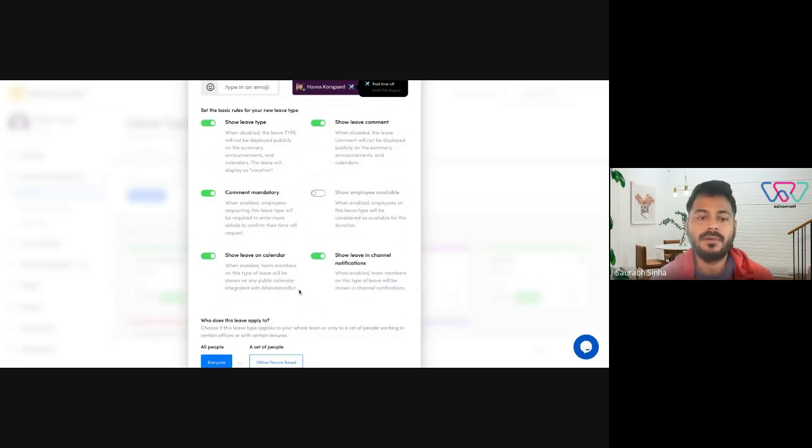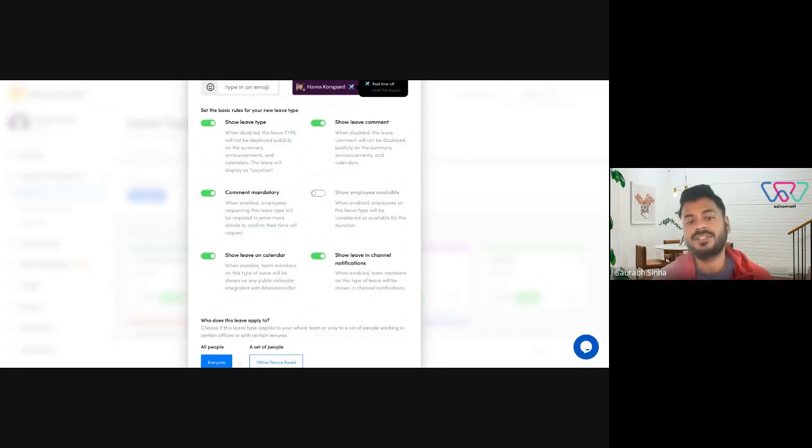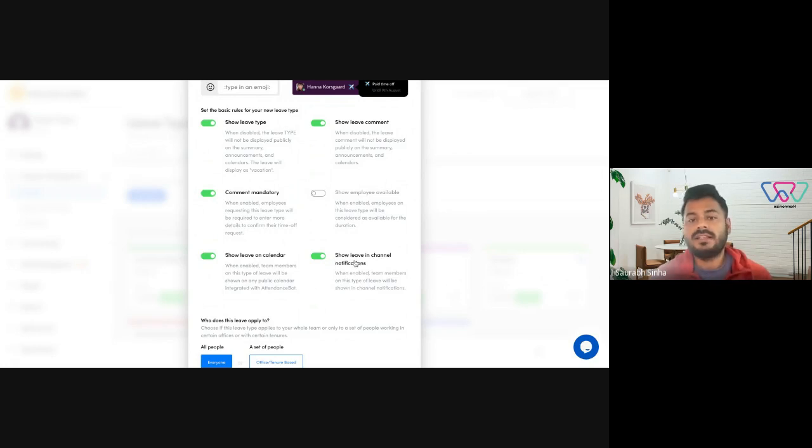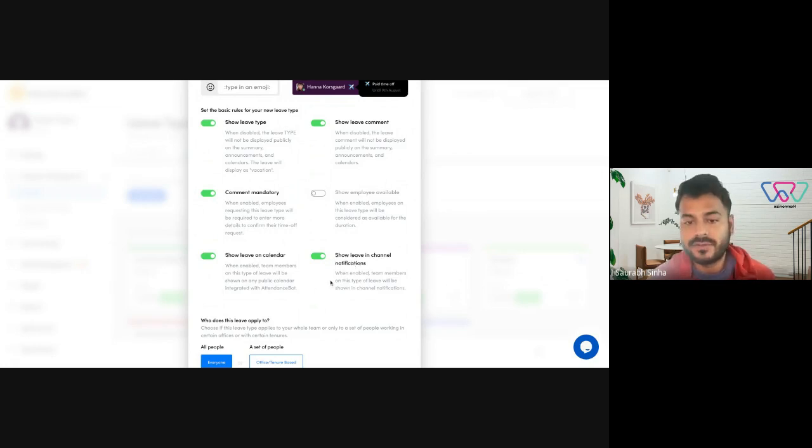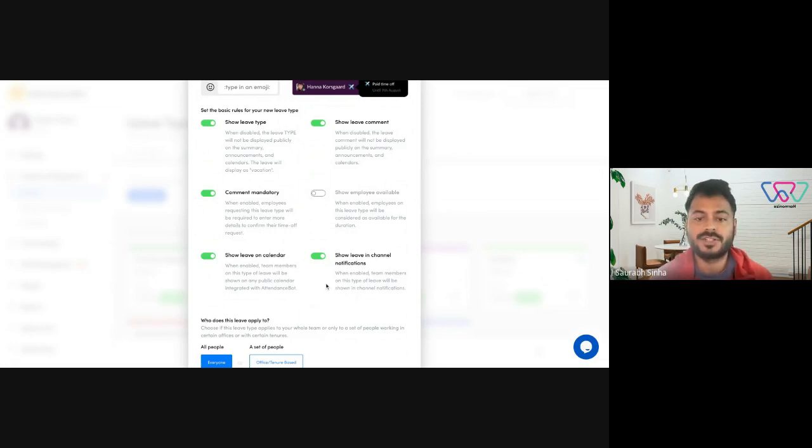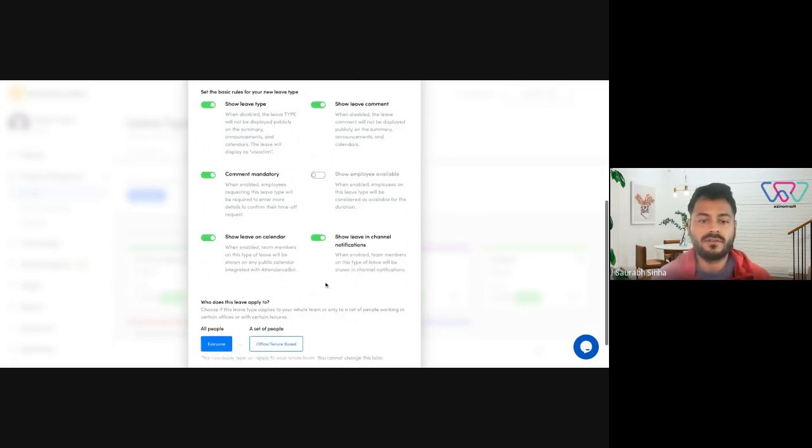Then you have show leave on calendar. When enabled, team members on this type of leave will be shown on any public calendar integrated with Vacation Tracker. And then you have show leave in channel notifications. When enabled, this leave type will be shown in channel notifications.